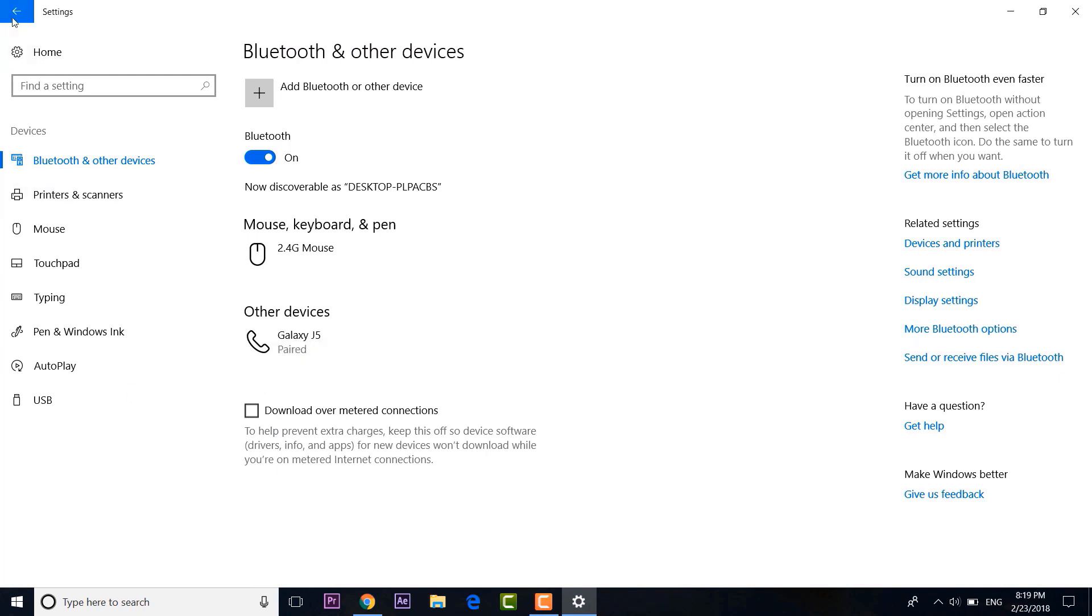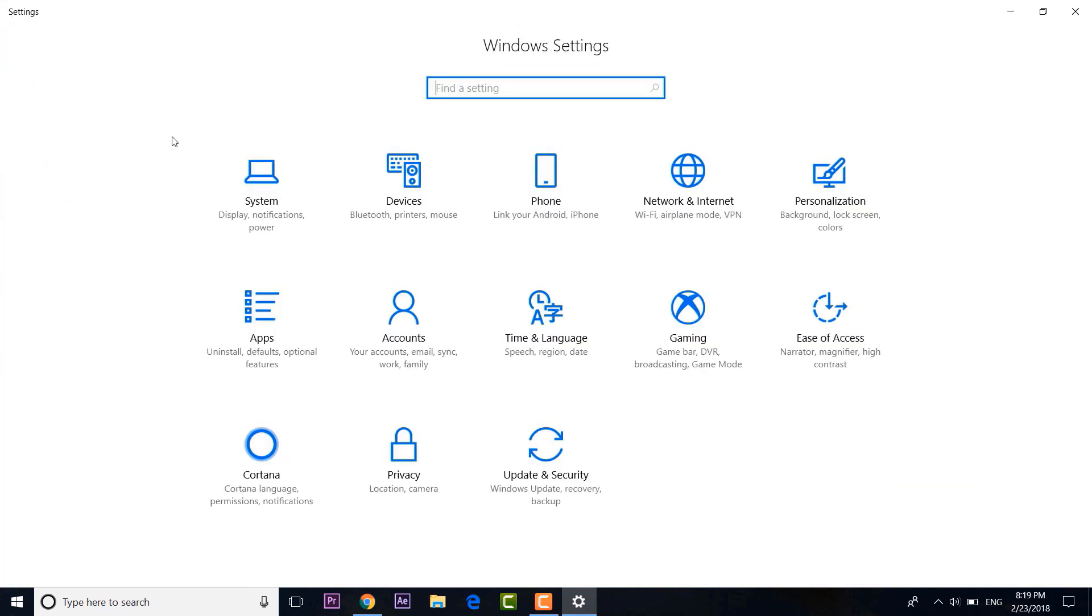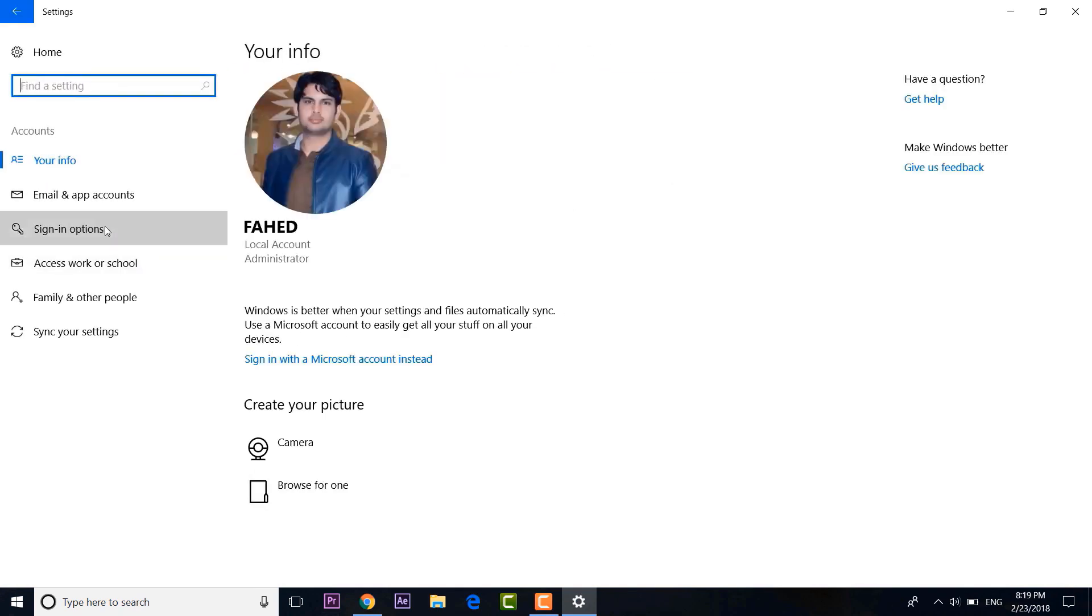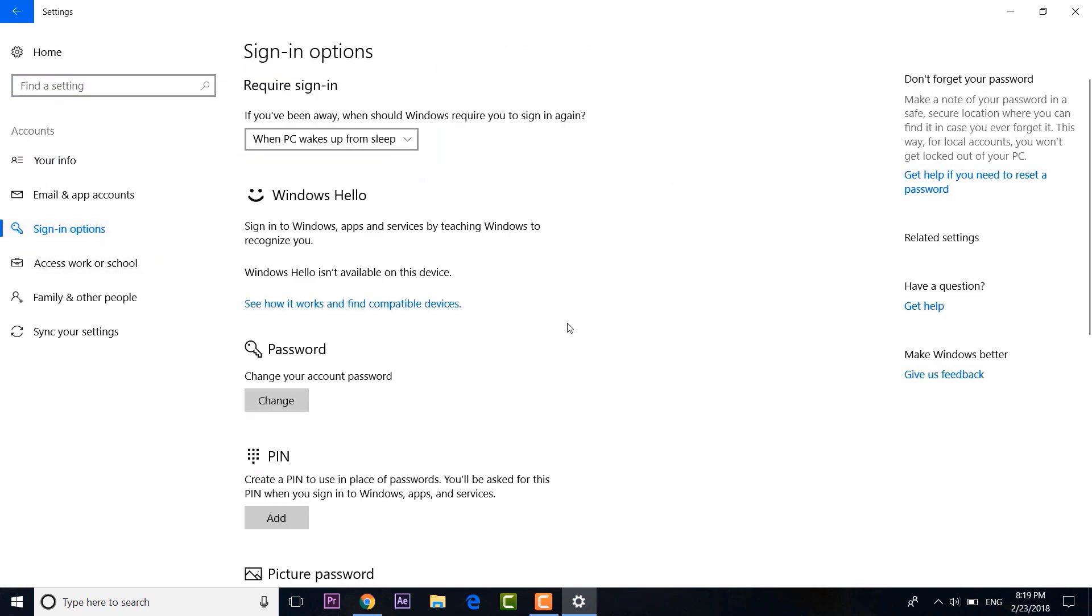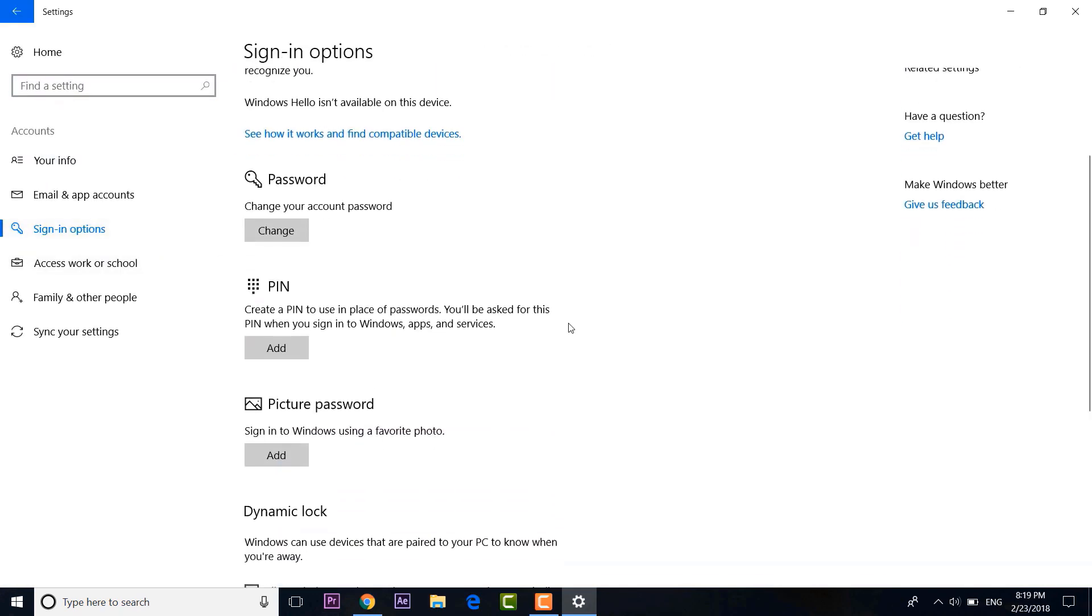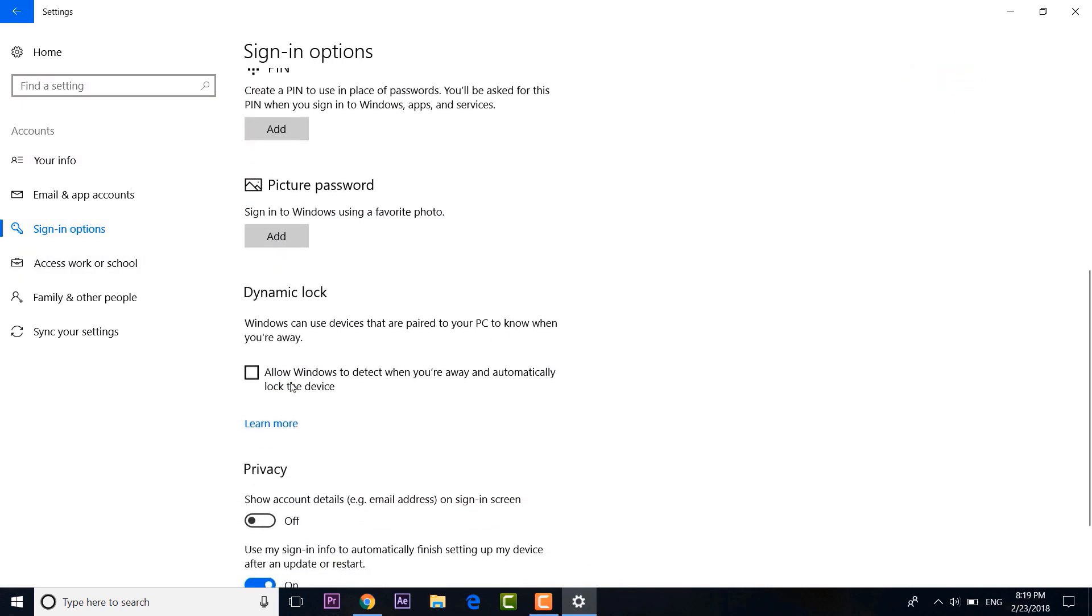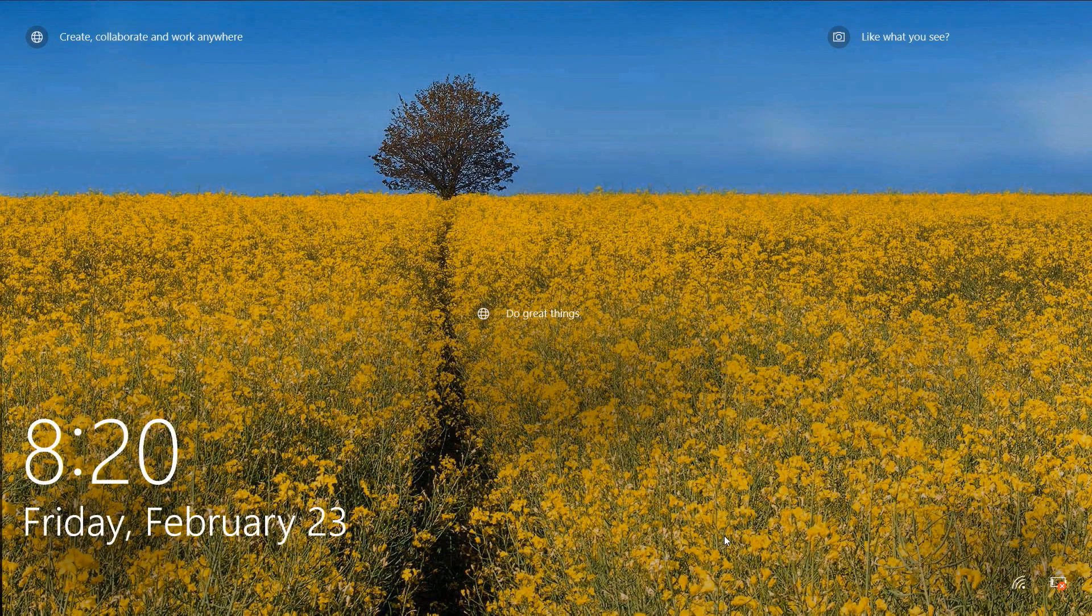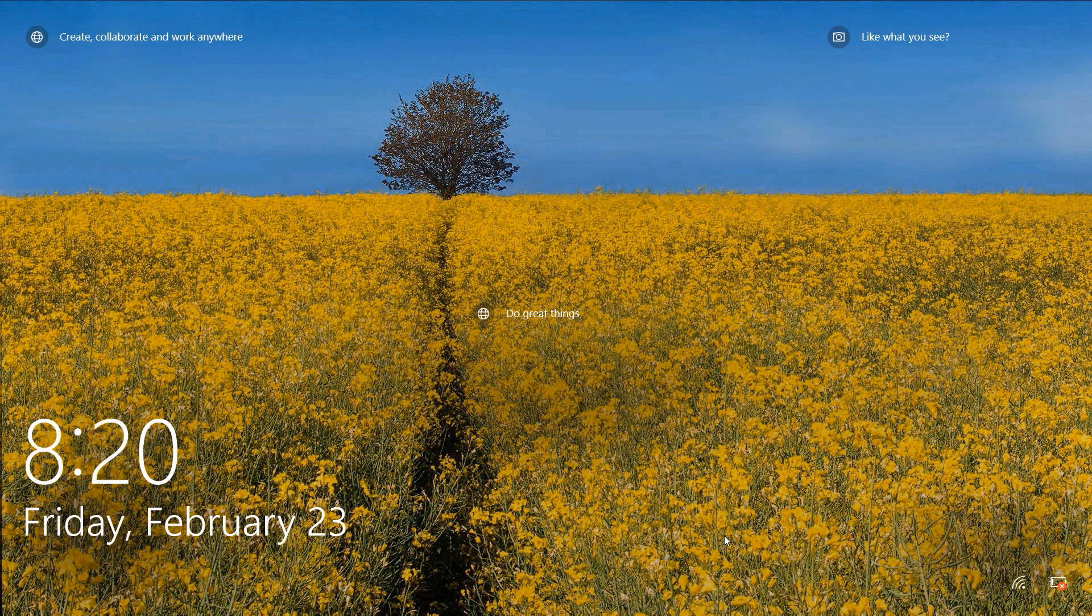Then you can just head to Settings, here go to Accounts, and then go to Sign-in Options. Here scroll down below and just check the option for Dynamic Lock. Now whenever you move away from your laptop with your phone, the laptop will automatically be locked when your phone is out of the computer's Bluetooth range.